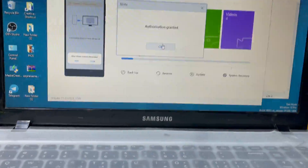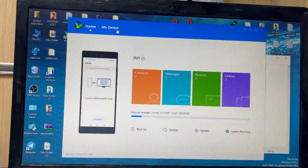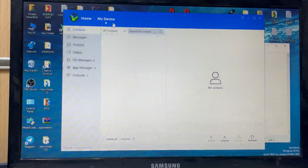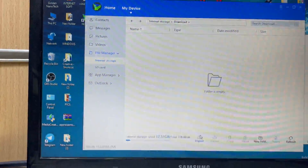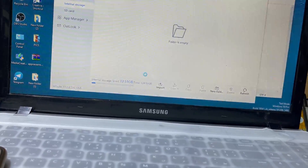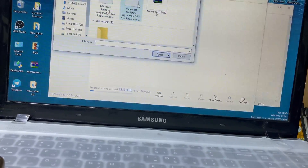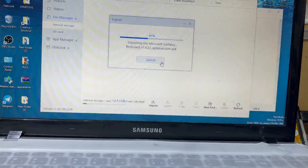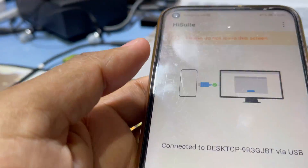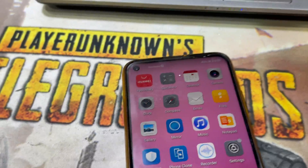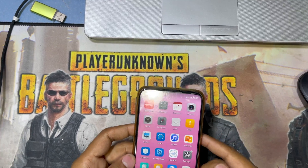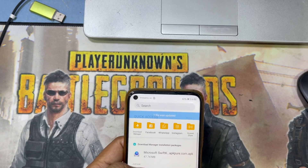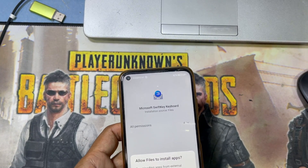Tap Allow on all the permission prompts. Then go to My Device, go to the File Manager, go to Downloads, and export the file from the computer to the device. You can see here the Microsoft SwiftKey keyboard file. Export it to the device. Then on the phone, open the File Manager and you can see the Microsoft Swift keyboard app is there.